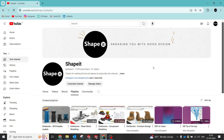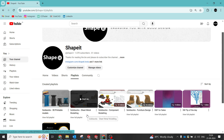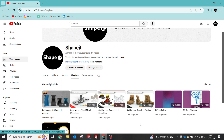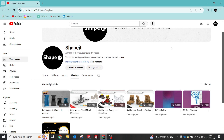Hey, welcome back to my channel. This is a SolidWorks channel where we do unique designs. We cover 3D print, sheet metal components, and furniture design. This video is going to be a furniture design which I'll add to the playlist, so please check that out. If you are new to my channel, please do subscribe and select the notification button so you can track my videos in future.